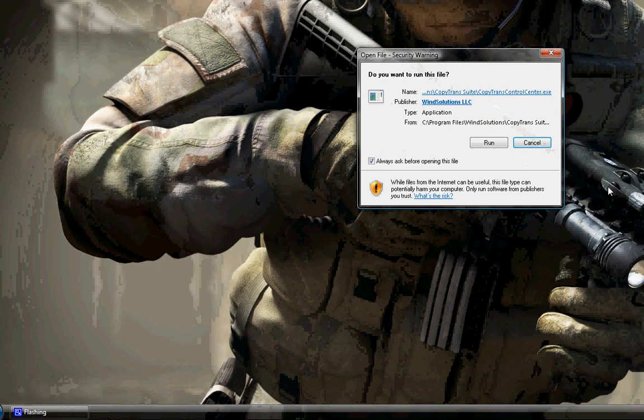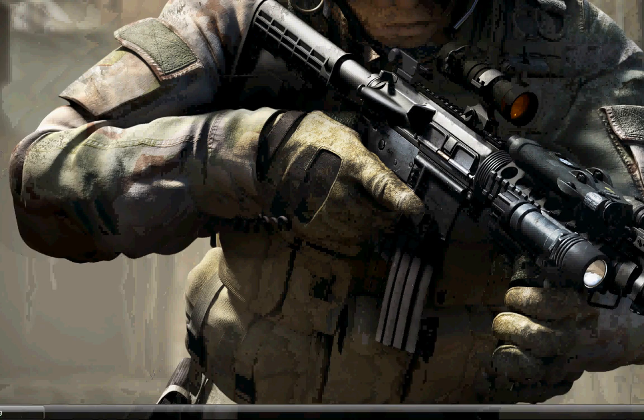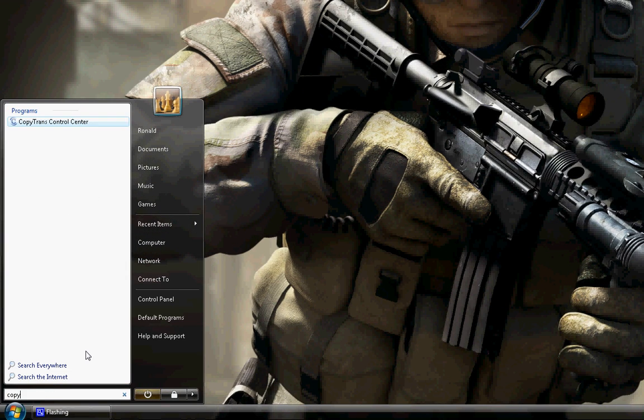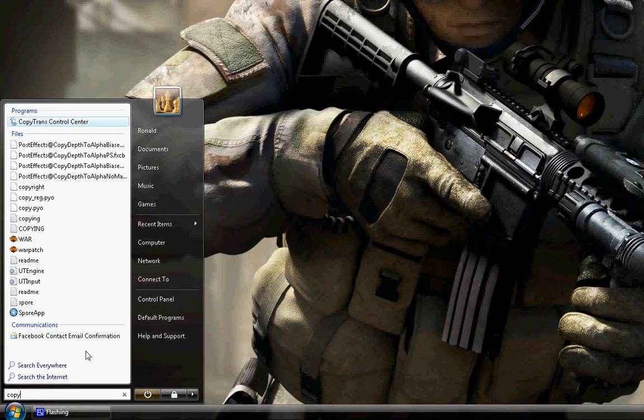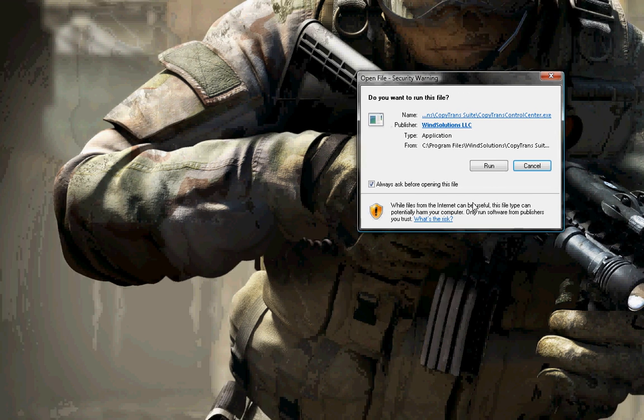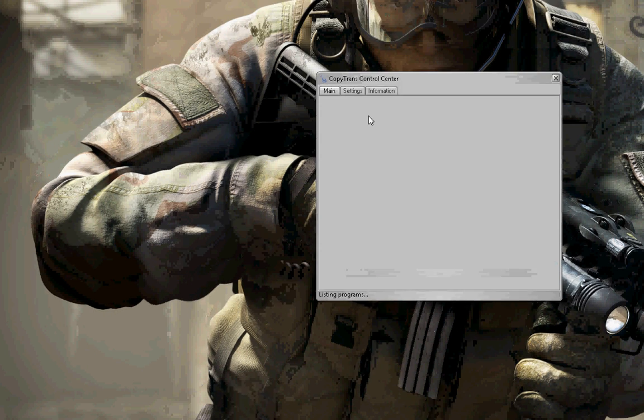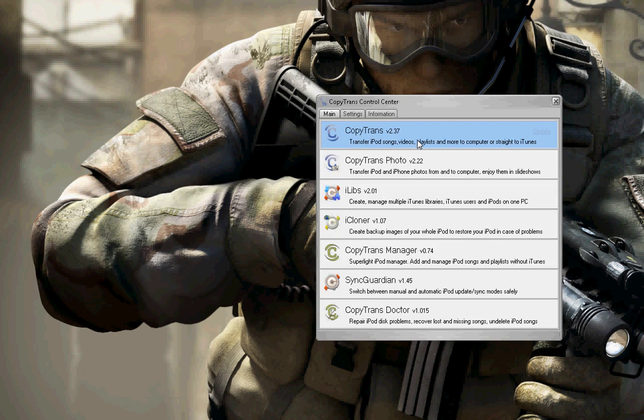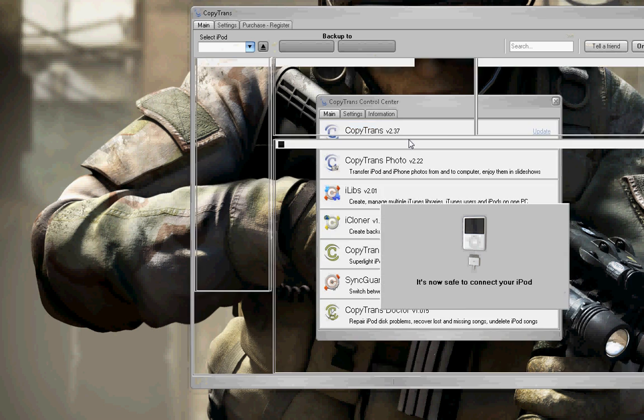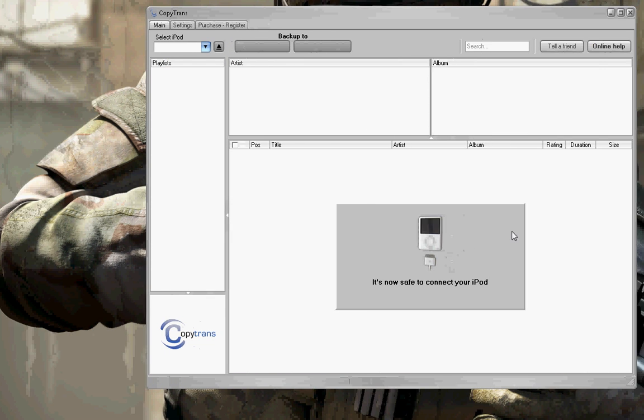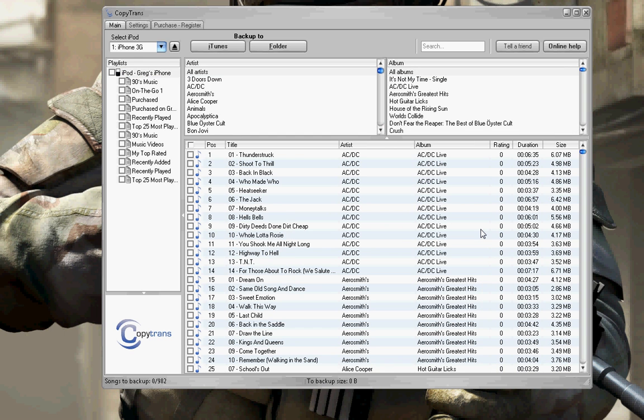This is what will pop up. I'm going to run that. And there it is. So it's going to pop up and say, now save to connect your iPod. I'm going to connect my iPhone just for this.